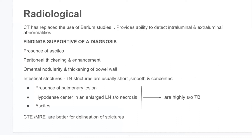Regarding radiological findings, CT has replaced the use of barium studies, providing the ability to detect intraluminal and extraluminal abnormalities. CT findings supportive of a diagnosis include: presence of ascites, peritoneal thickening and enhancement, omental nodularity and thickening of the bowel wall, and intestinal strictures. TB strictures are usually short, smooth, and concentric — the immediate differential diagnosis is Crohn's disease, where strictures are usually elongated, serpiginous, and eccentric with cobblestone ulcerations. Three features are highly suggestive of tuberculosis: presence of pulmonary lesions, hypodense center in an enlarged lymph node suggesting necrosis, and ascites.